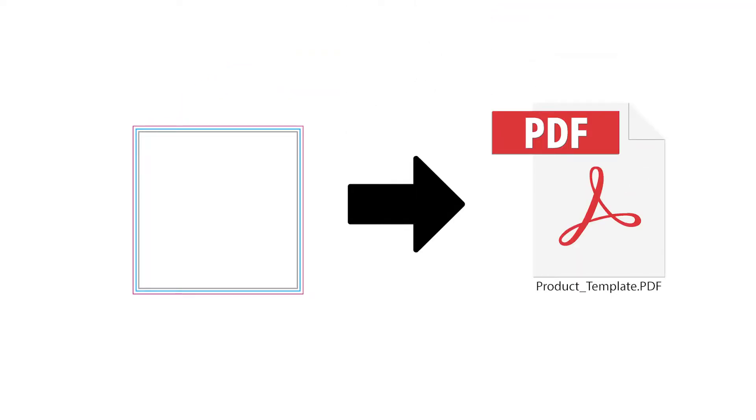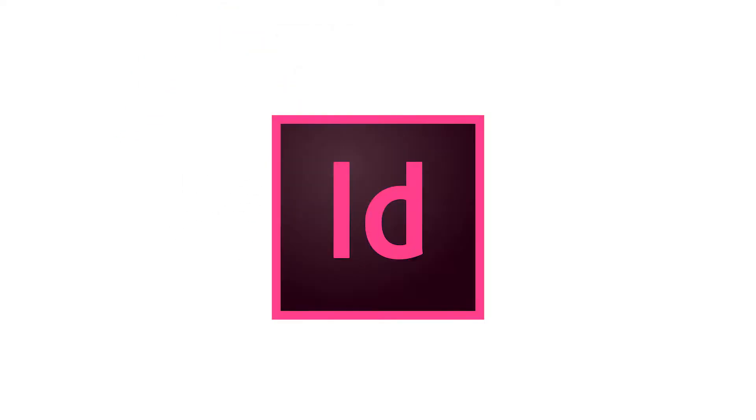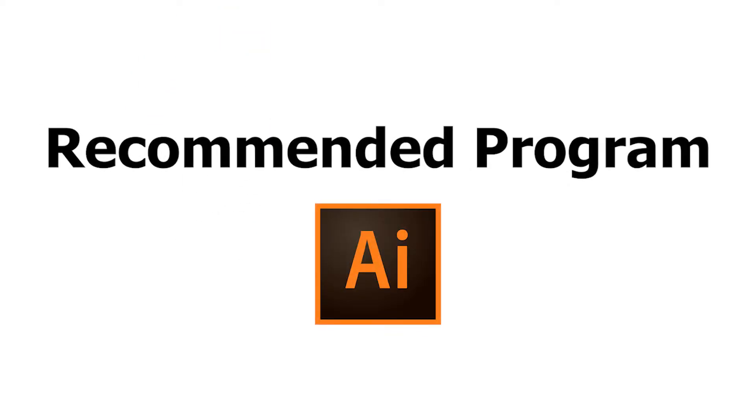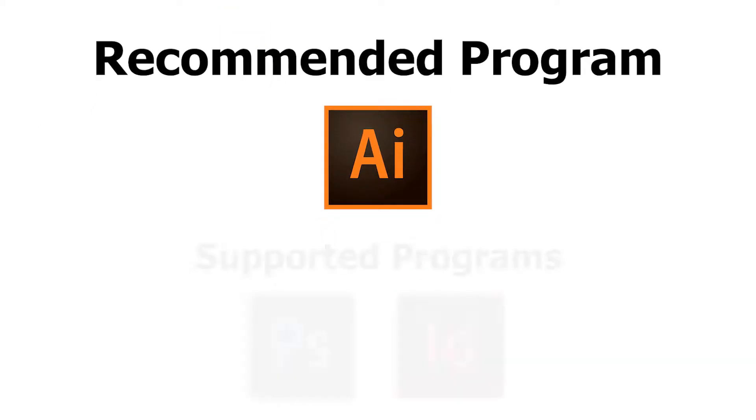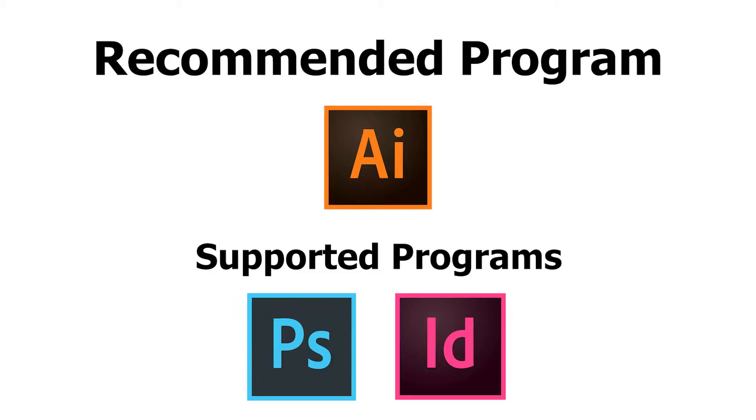In this video, we are going to show you how to import our templates into InDesign. Please note, we recommend using Illustrator with our templates if you have access to that program.